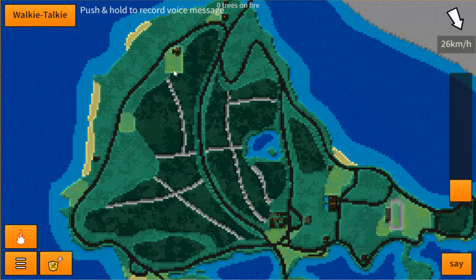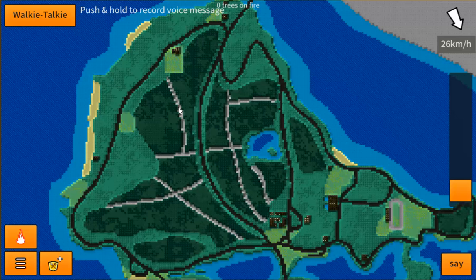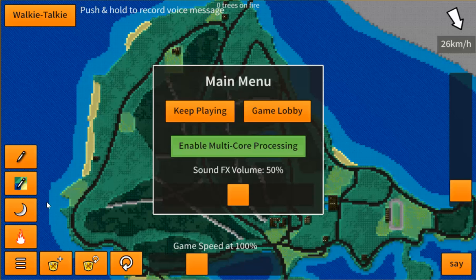As some of you may recognize, this is Stanley Park, based out of Vancouver. You may notice that the terrain looks a little bit different than it used to — the shadows are done a little bit differently. Right now this is a flat version, and we're going to change that.